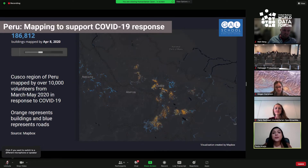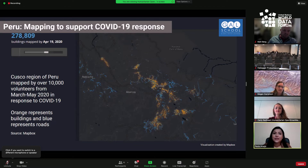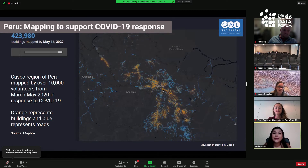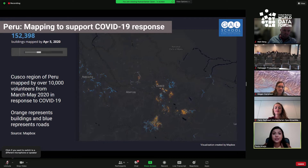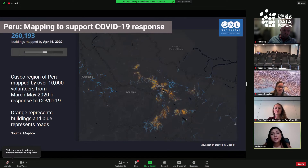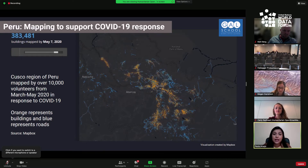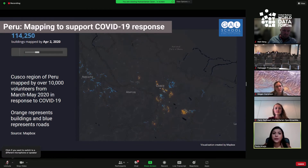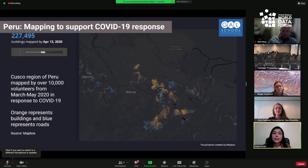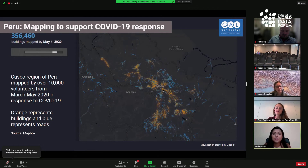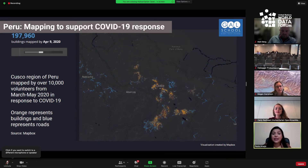The Cusco region of Peru poses particular challenges to public health workers and other government officials, with a dispersed population of over 1.4 million people living in rural areas ranging from jungle in the north and northeast of the region to highland areas over 4,000 meters above sea level in the south. This GIF shows a large mapping campaign we undertook in partnership with the Peruvian regional government in response to COVID-19 in Cusco region. Over a two-month period, over 10,000 volunteers from HOT mapped hundreds of thousands of buildings, including the complete road network.